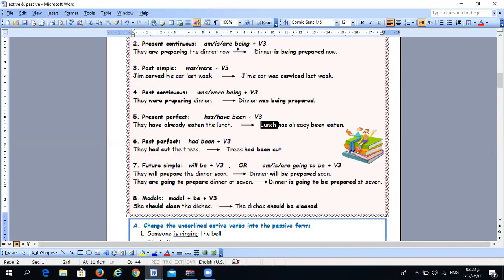For future forms, we have two options: will + verb infinitive becomes will + be + verb three; and be going to + verb infinitive becomes is/are going to + be + verb three. For example, 'They will prepare the dinner soon' becomes 'Dinner will be prepared soon,' and 'They are going to prepare dinner at seven' becomes 'Dinner is going to be prepared at seven.' For modal verbs, use the same modal plus be + verb three. For example, 'She should clean the dishes' becomes 'The dishes should be cleaned.'